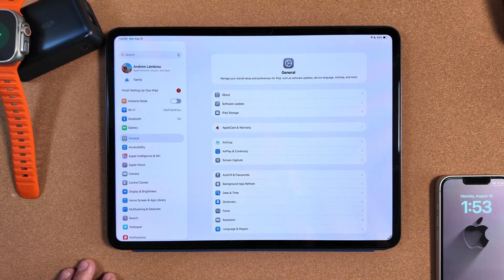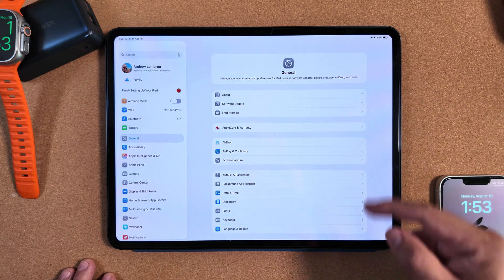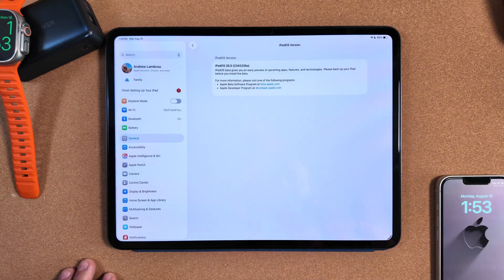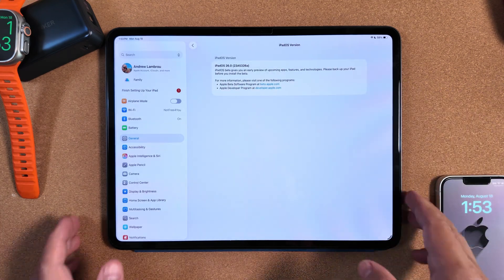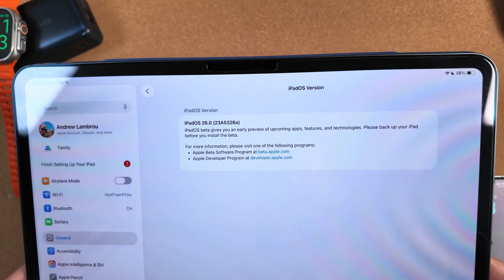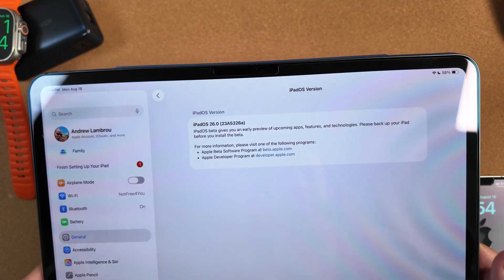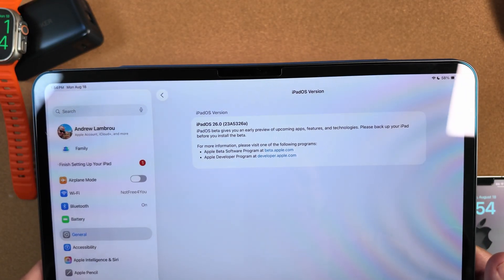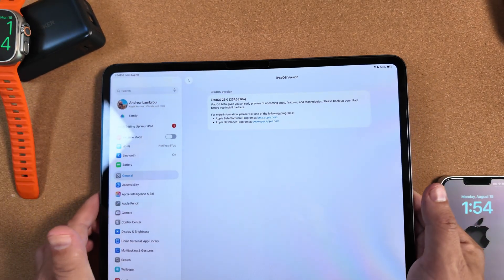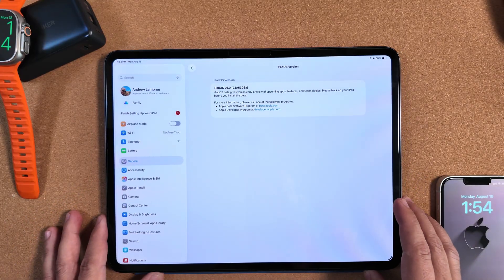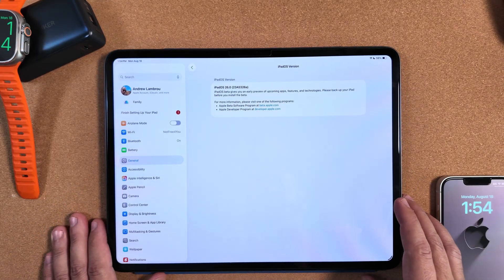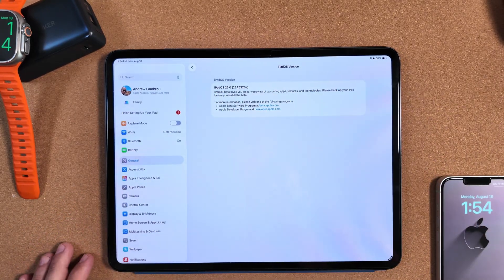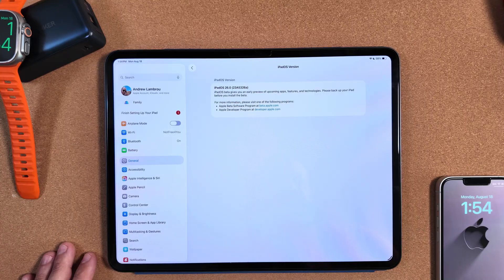Jumping into Settings, General, and About, the most surprising aspect of this is the build number. As you guys can see here, this is carrying a new build number of 23A53326a. The 'a' is huge. It actually signifies that Apple feels this could be ready to go to the public as they work from the back of the alphabet to the front.